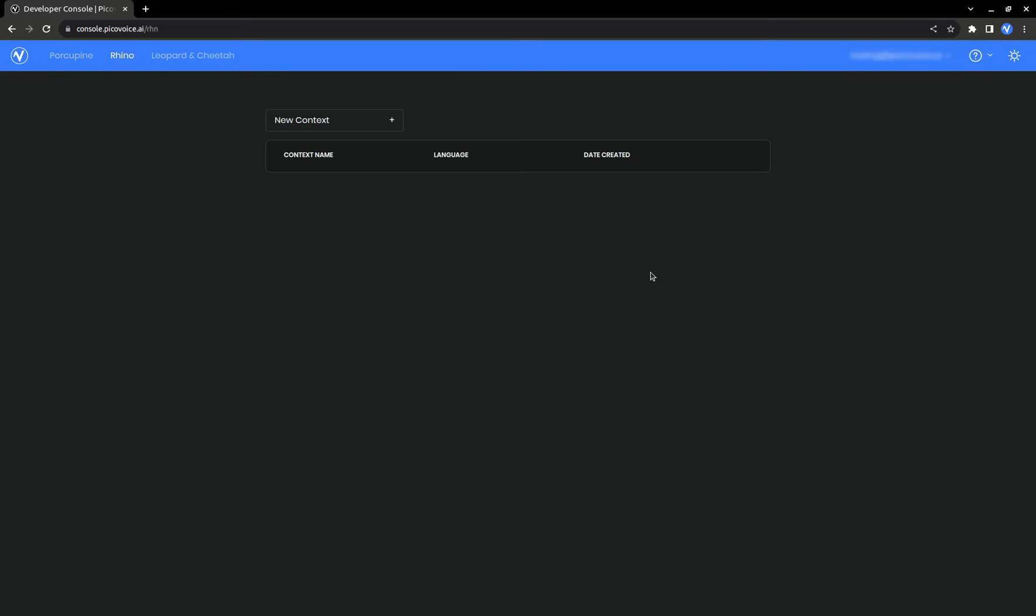Hello and welcome to the PicoVoice Rhino speech-to-intent tutorial. Rhino is a speech-to-intent engine that can infer intent from spoken commands within a given context.